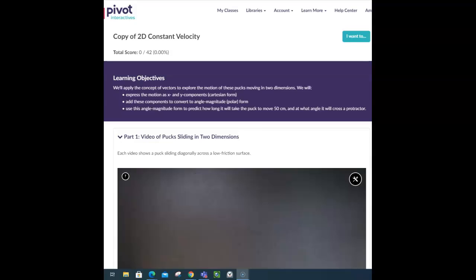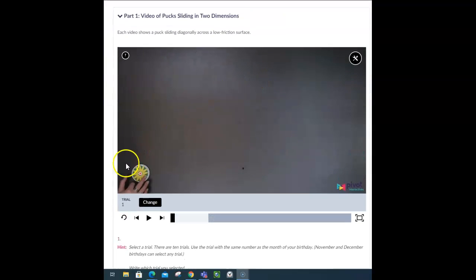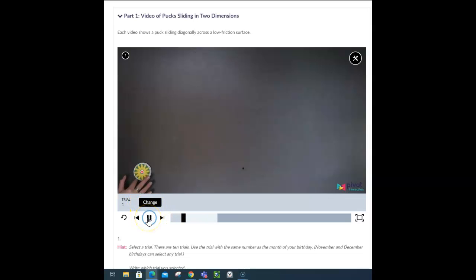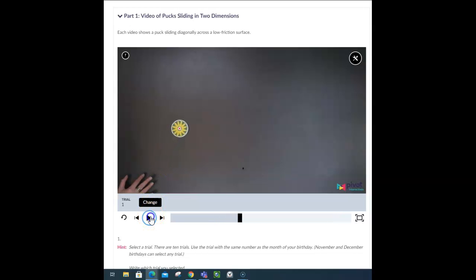This is going to be a quick walkthrough of the 2D constant velocity lab that we used in honors physics. Okay, so we have a puck, and the puck slides diagonally. This is a two-dimensional motion.